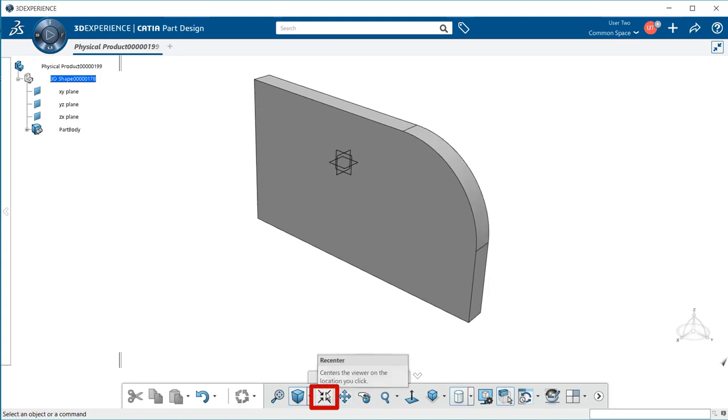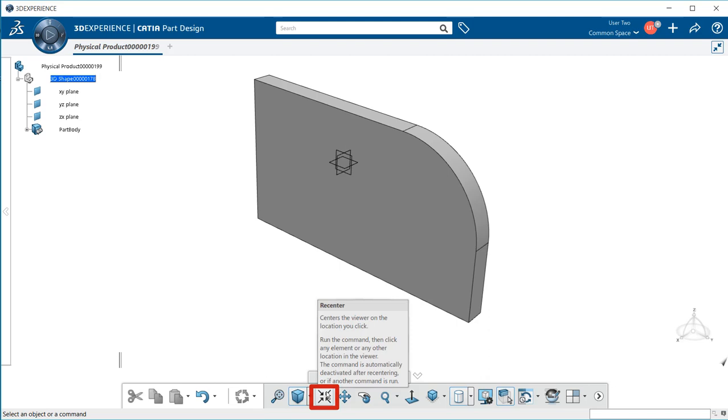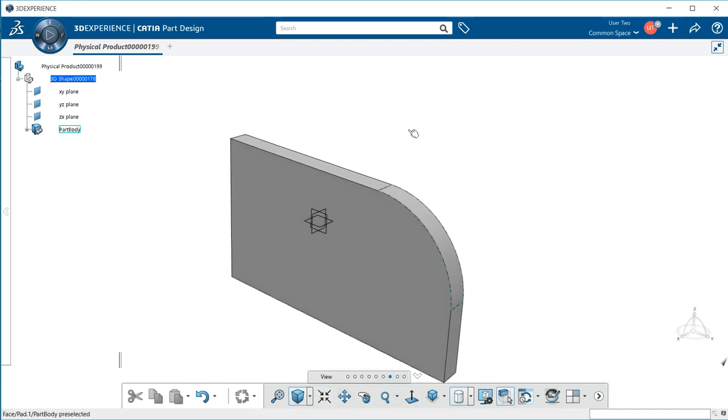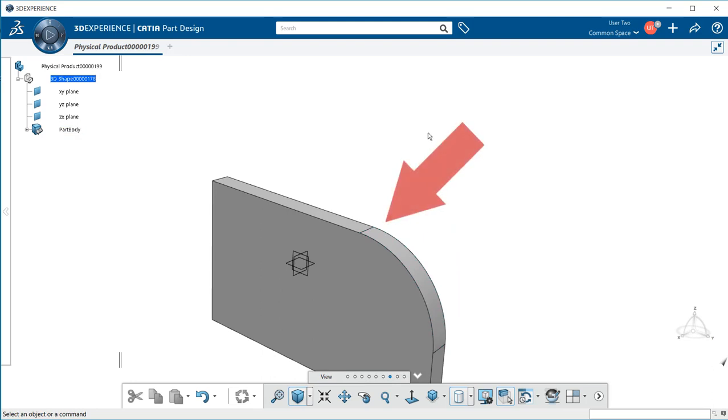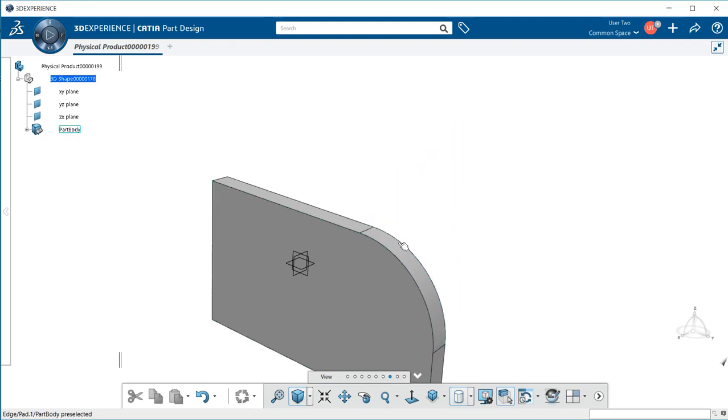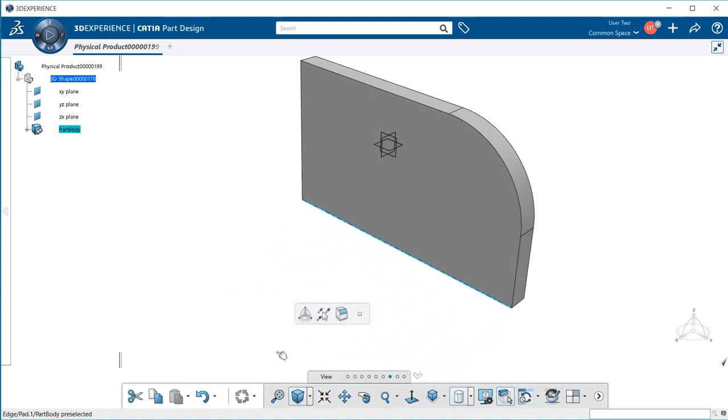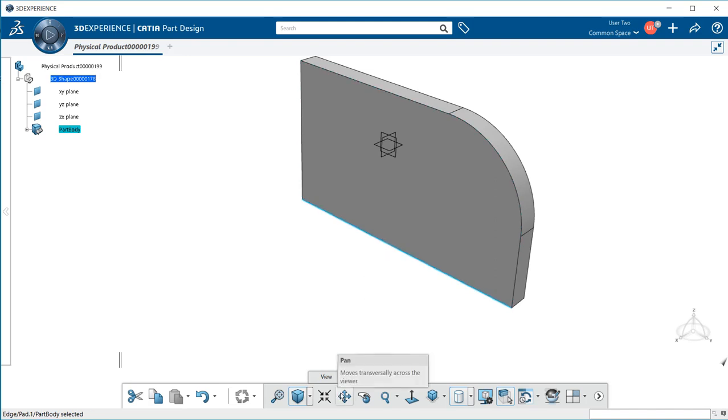Next we have re-center. This centers the view on the location you click. If I select that, this area has become my center. If I select again and select over here, notice this line has become my center area.